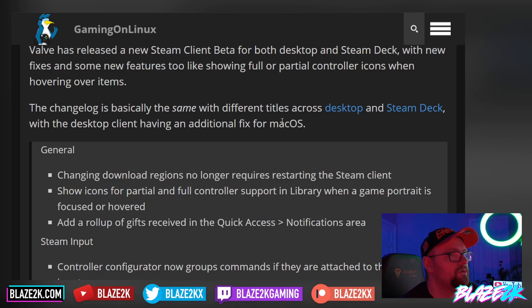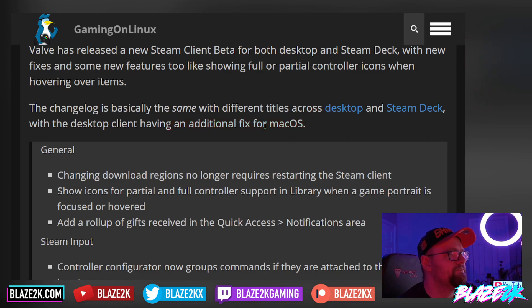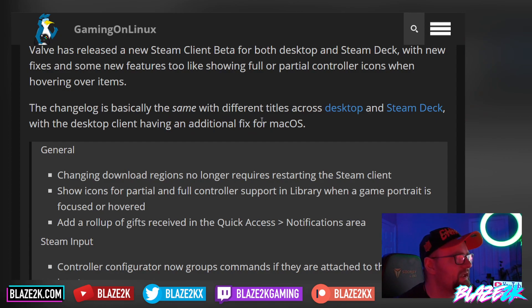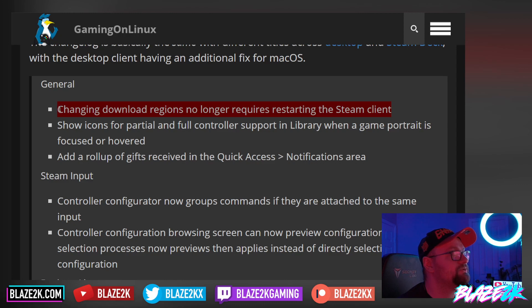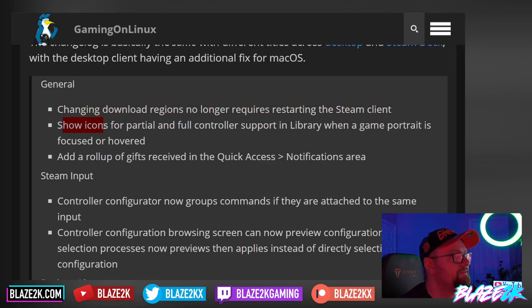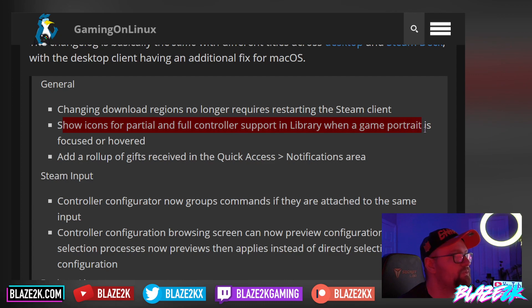The desktop client has an additional fix for macOS — nice, that's one thing I haven't tried yet, using the new Big Picture mode or the desktop client on macOS. On the general side: changing download regions no longer requires restarting the Steam client, which is a pretty big deal.